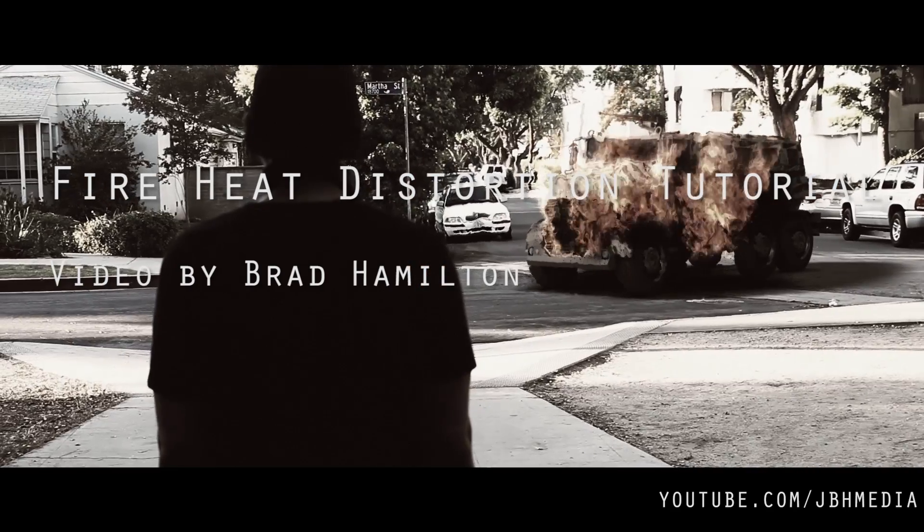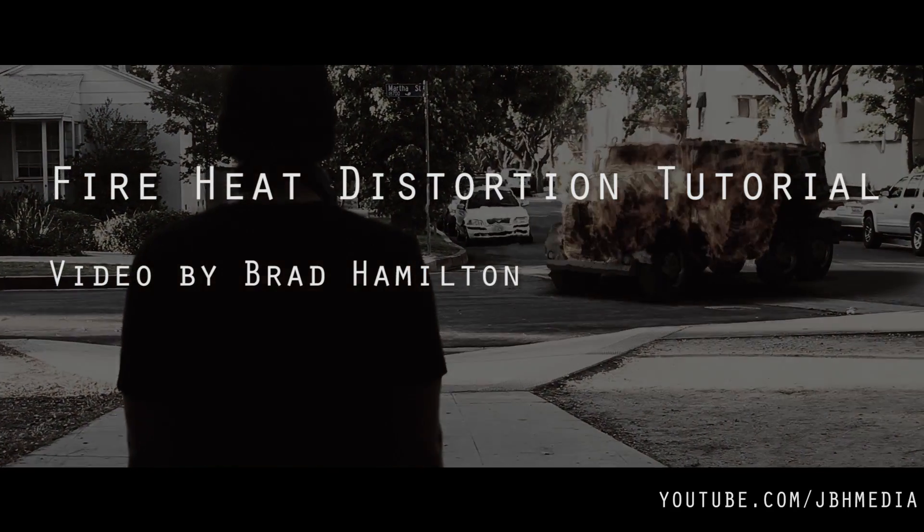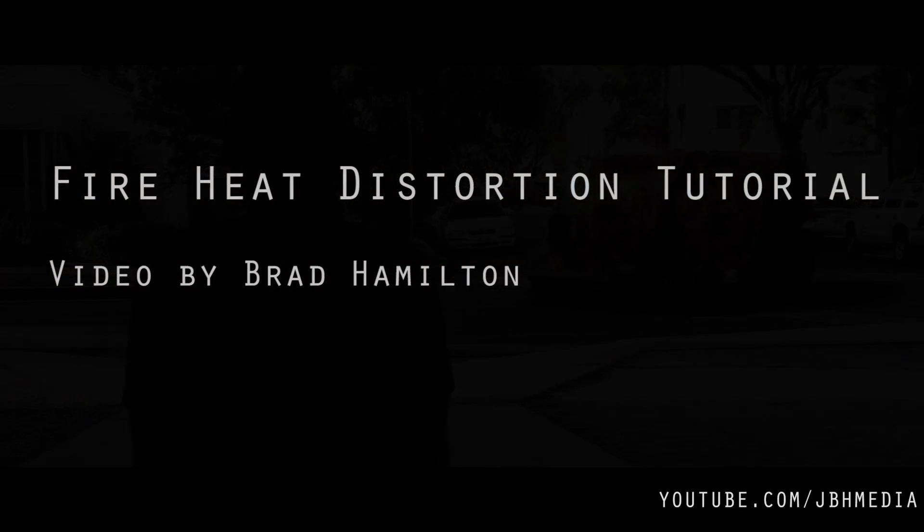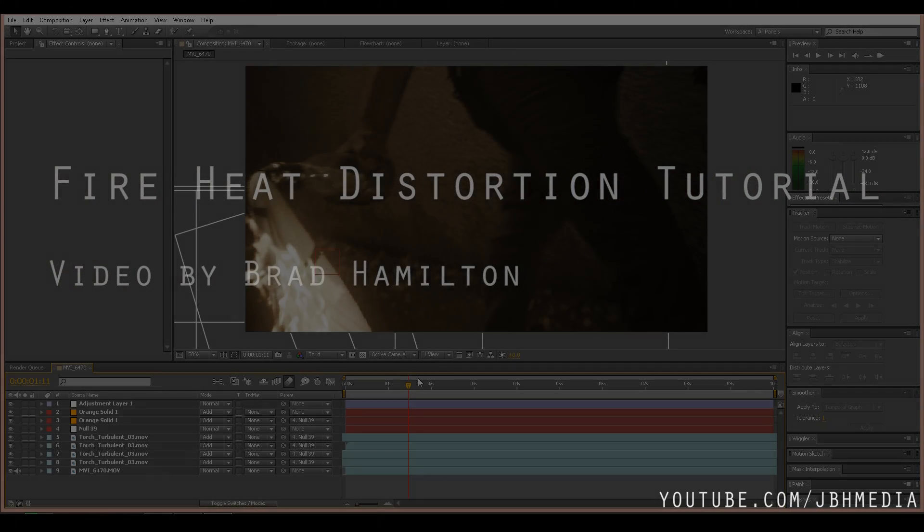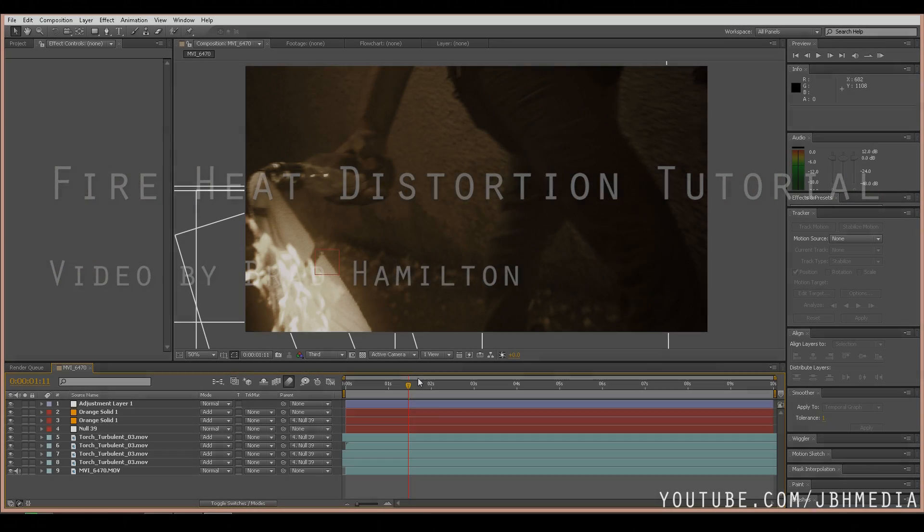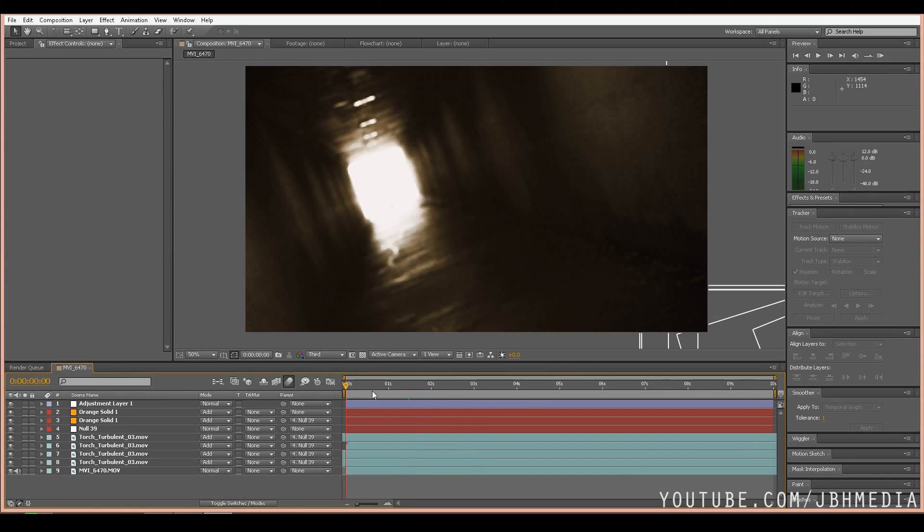There are a few of these tutorials online on how you can create a heat distortion effect. Some of them are lengthy, so I thought I'd just break it down into the simplest process that I've found works best for me. So let's get started.